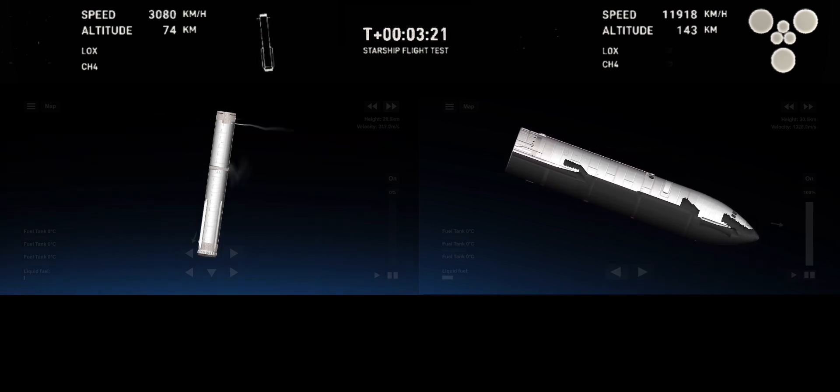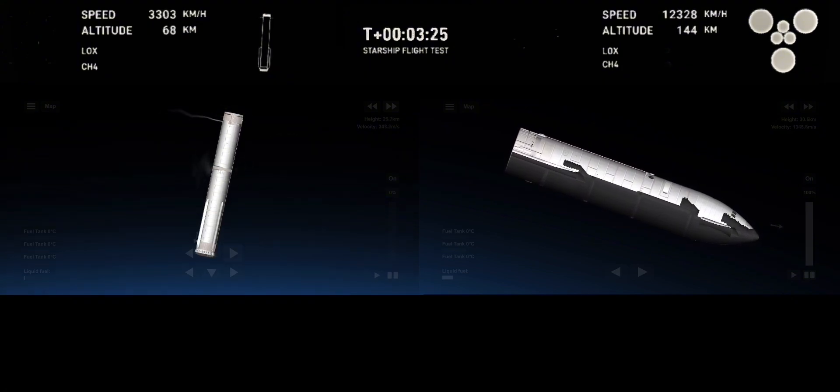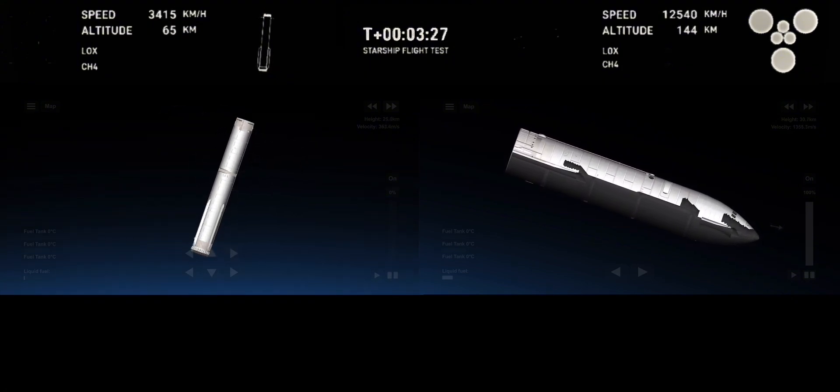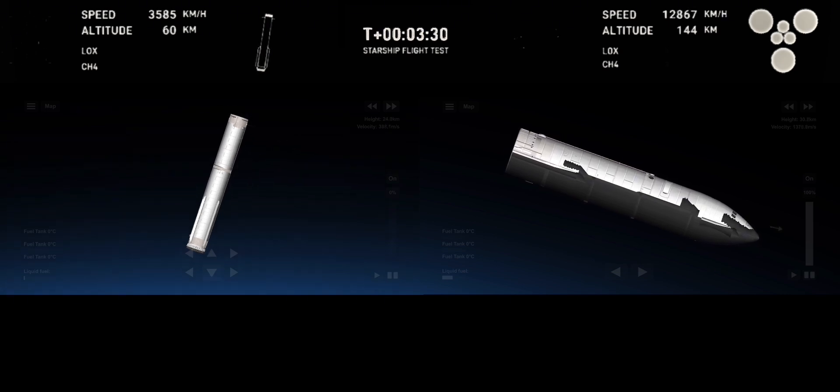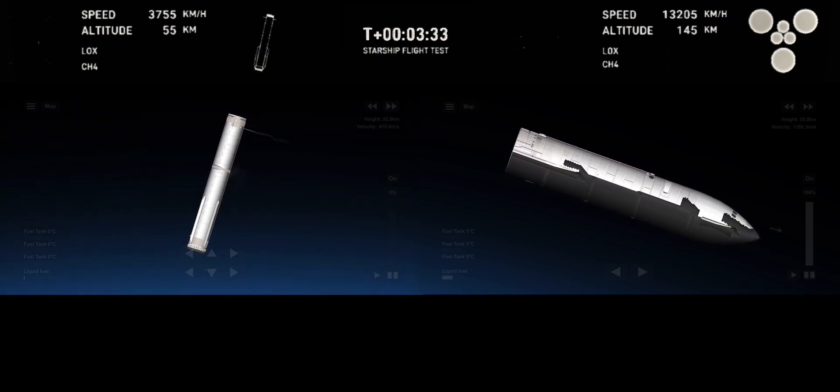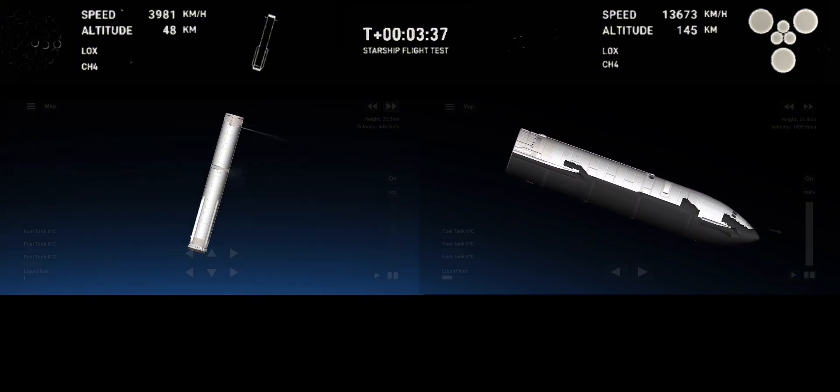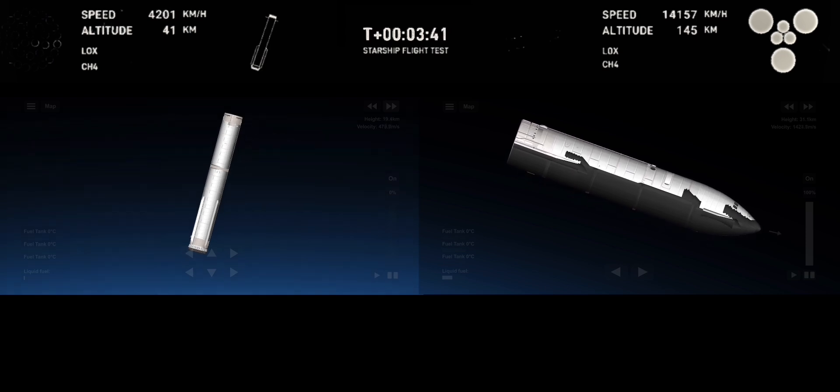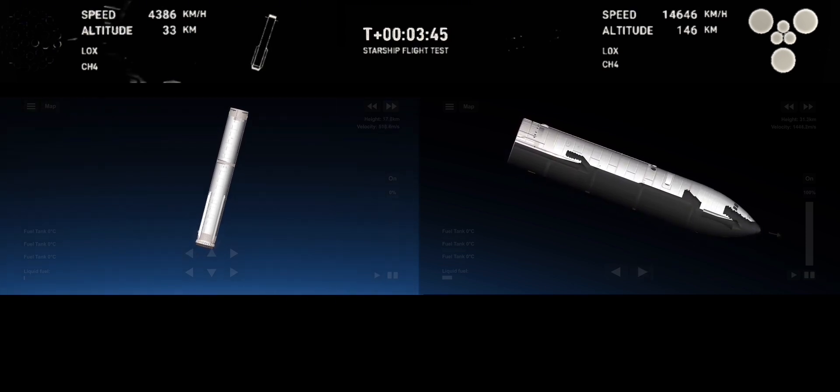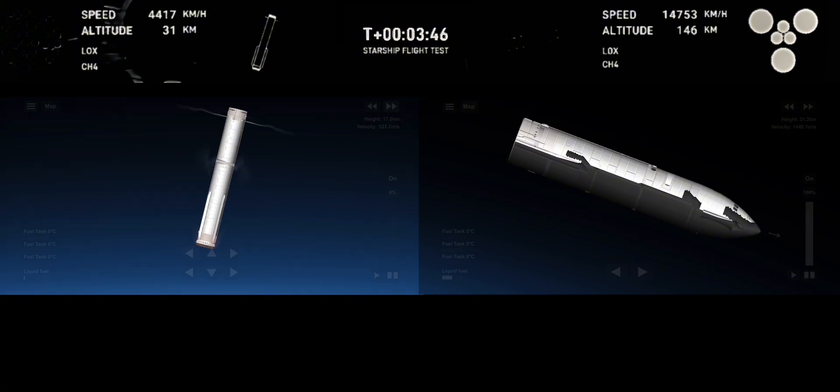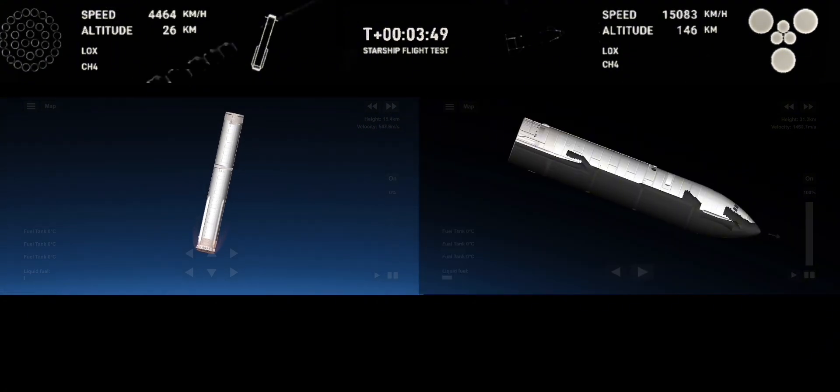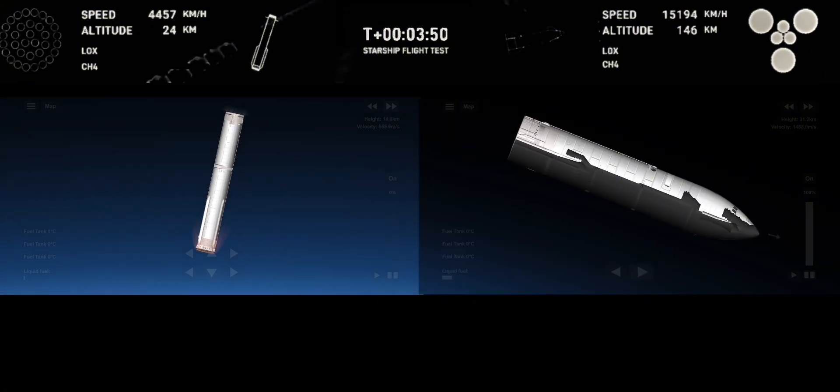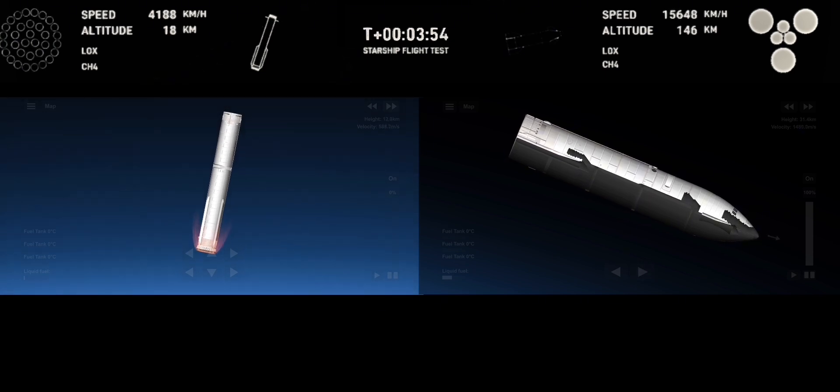Good news there. Trajectory is looking good for the ship, which is on the right-hand side of your screen. At this point in time, as you can see, we have no engines lit on the booster. It is coasting back toward the Gulf of Mexico for a water landing and ship under power of all six Raptor engines. There's three sea level and three vacuum Raptor engines that are lit, as we can see on your screen.